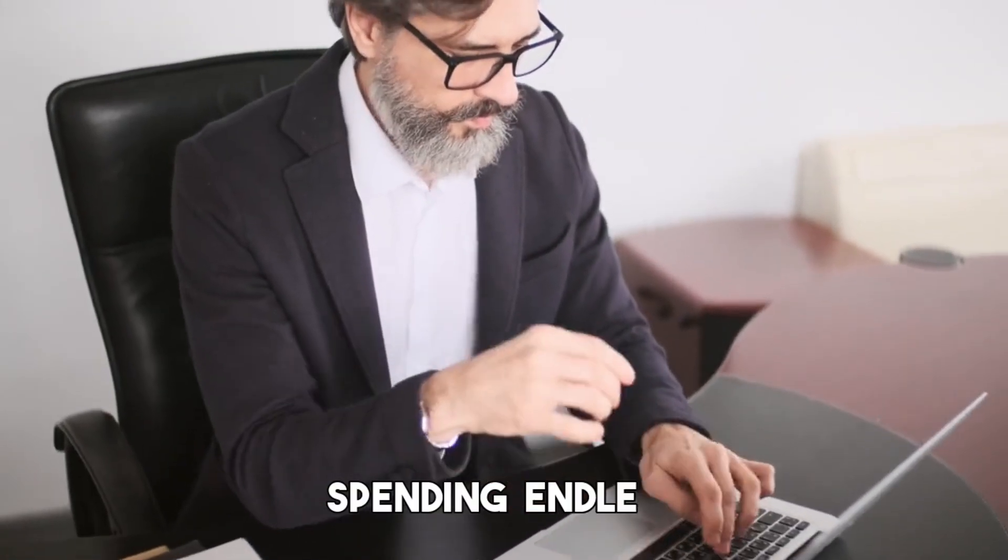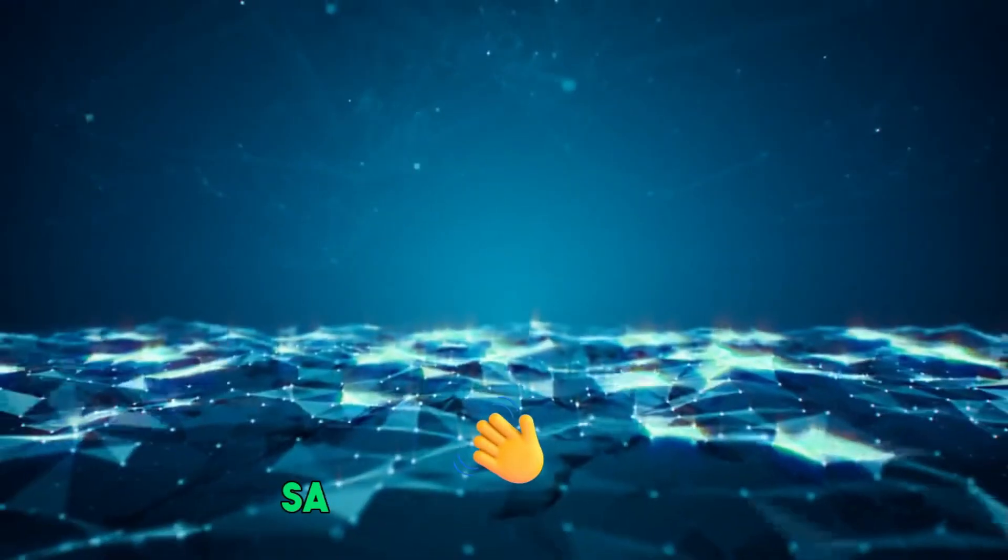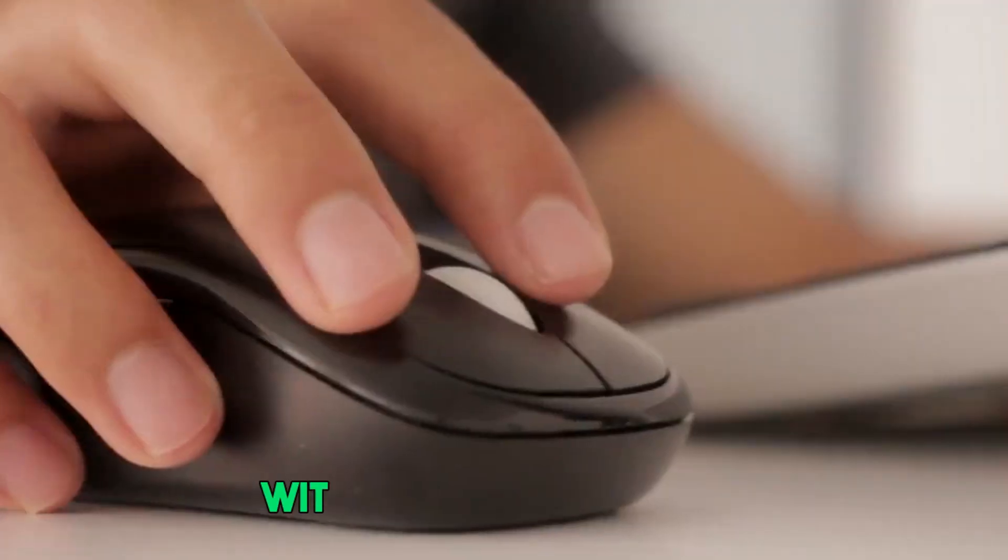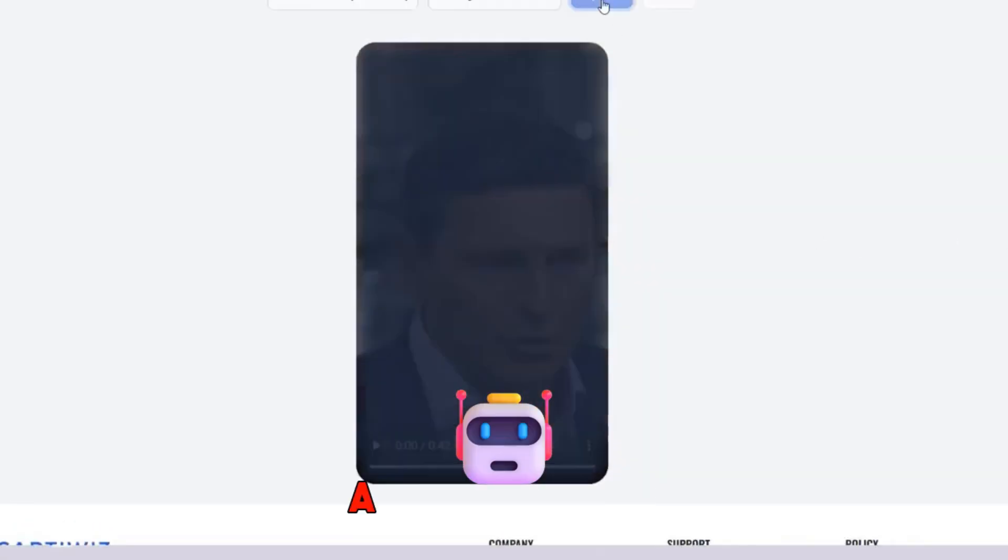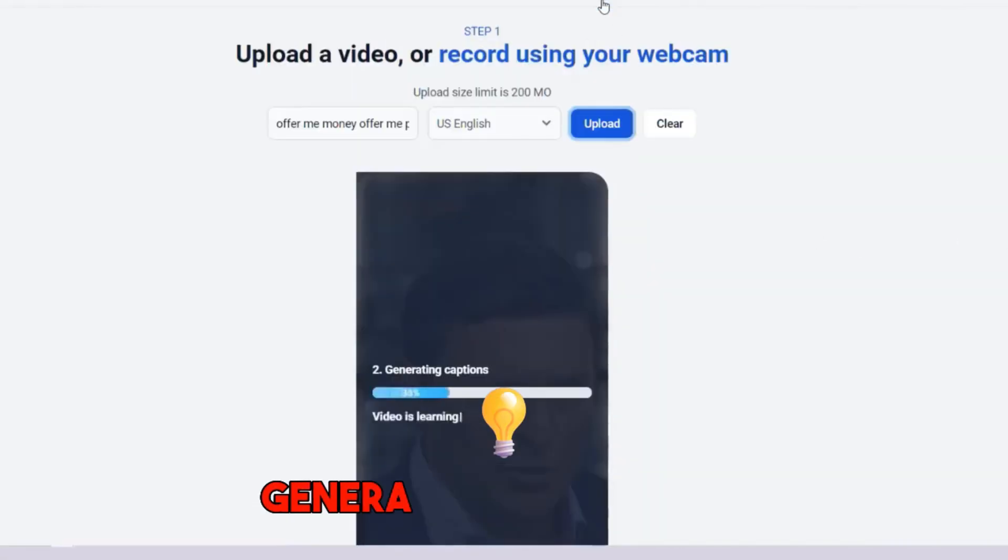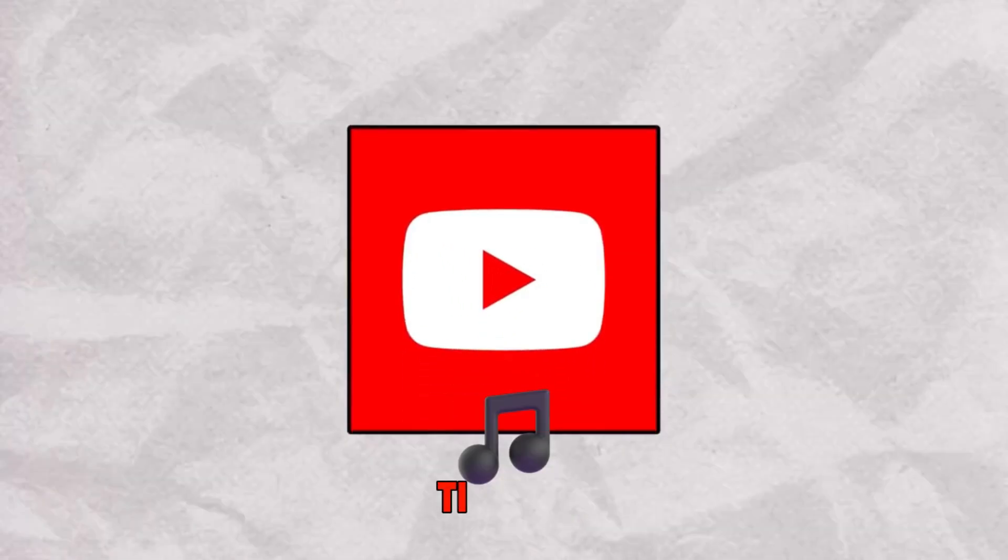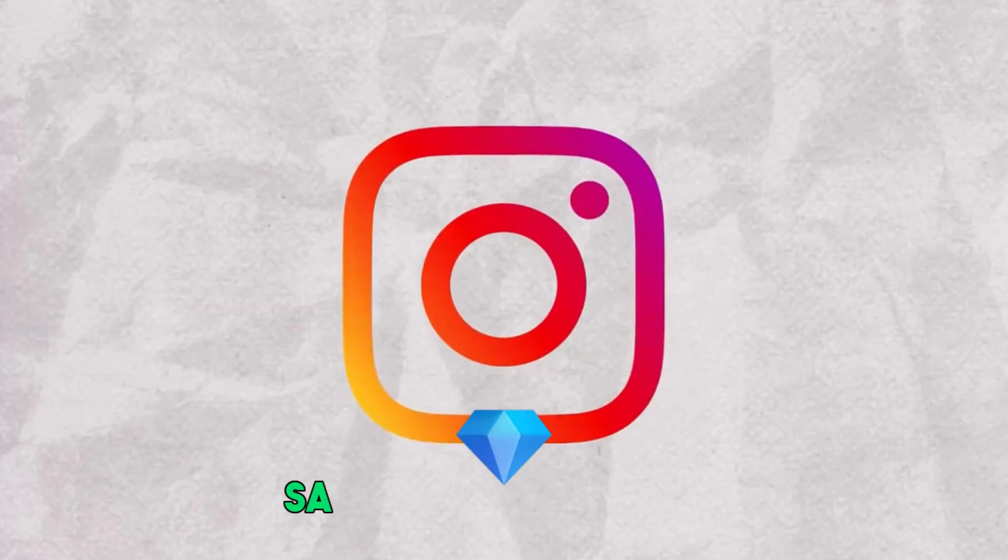Are you tired of spending endless hours manually typing out subtitles for your videos? Say goodbye to that tedious process. With just a few clicks, you can now automatically generate subtitles for your YouTube, TikTok, and Instagram videos, saving you valuable time and effort.